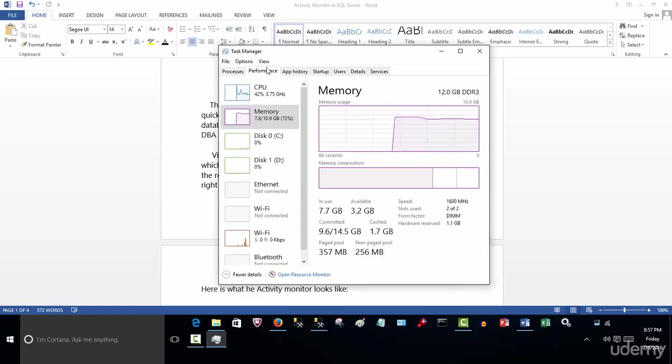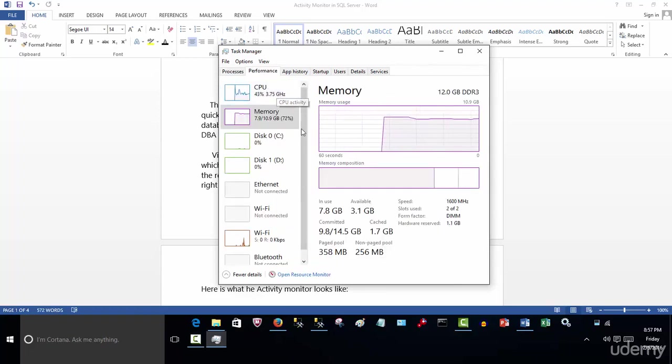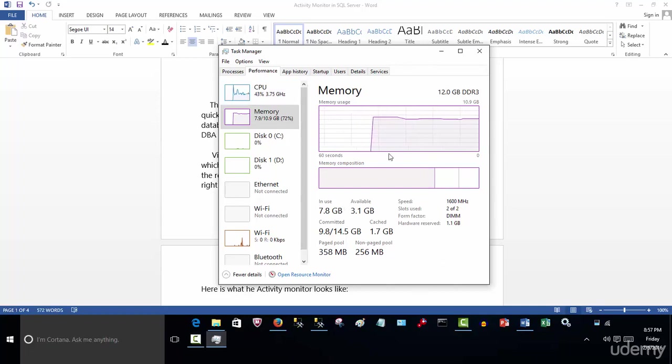So that's a quick way of ending a task if it's hogging some resources. Performance - you can graphically look at the CPU utilization, memory, disk and so on. And again, this is a great representation of a quick snapshot of what's going on on your server.